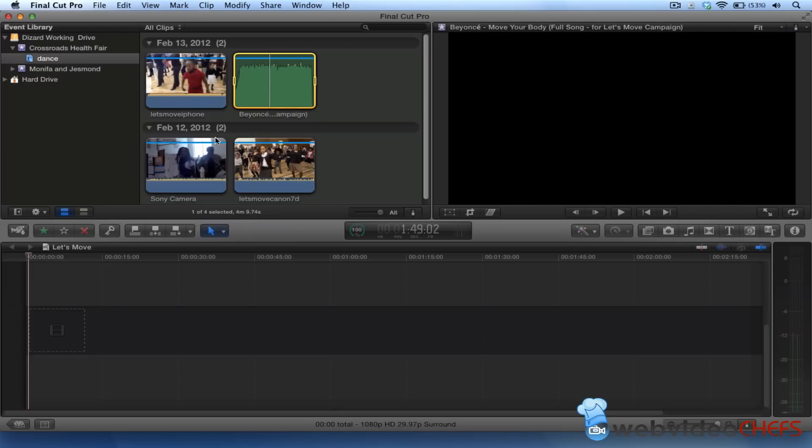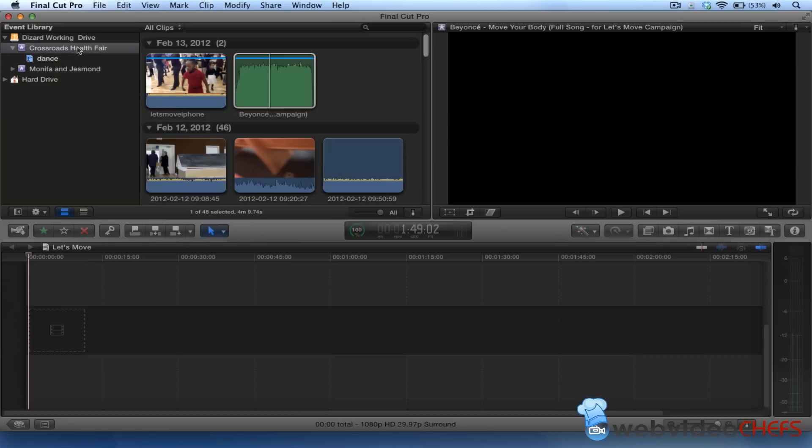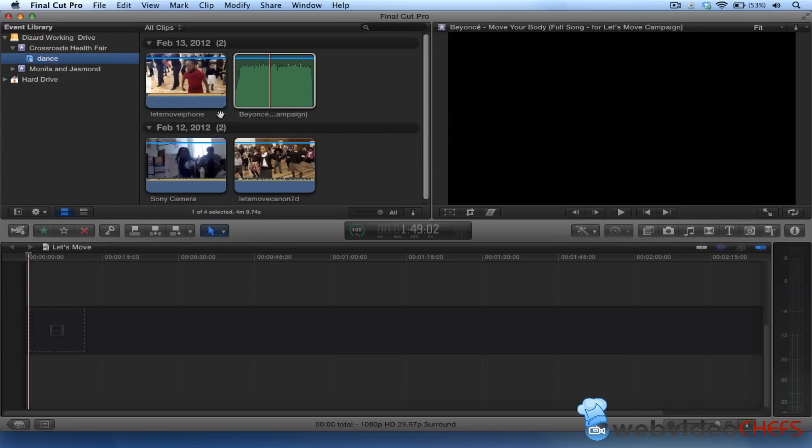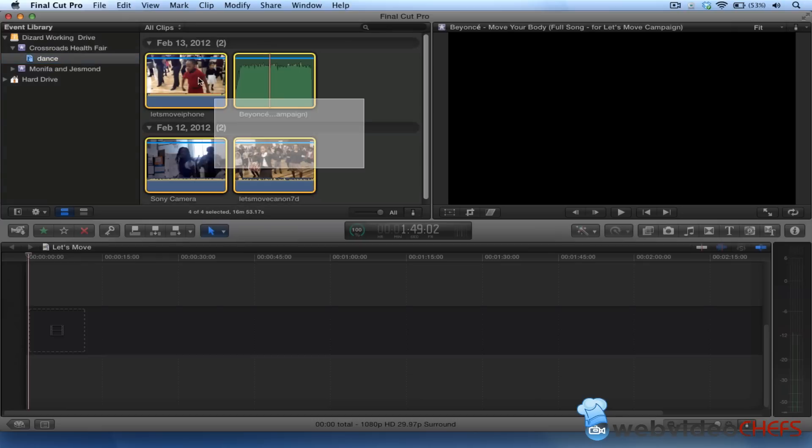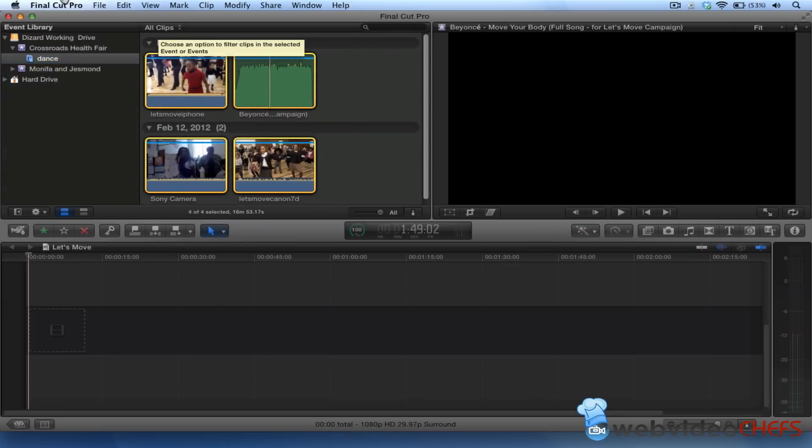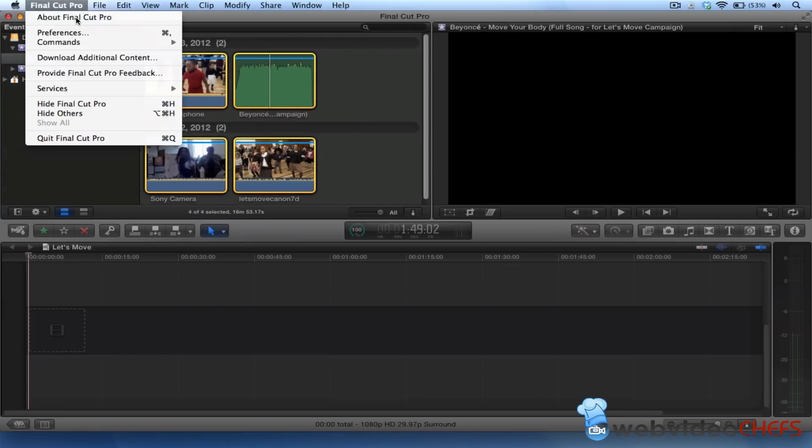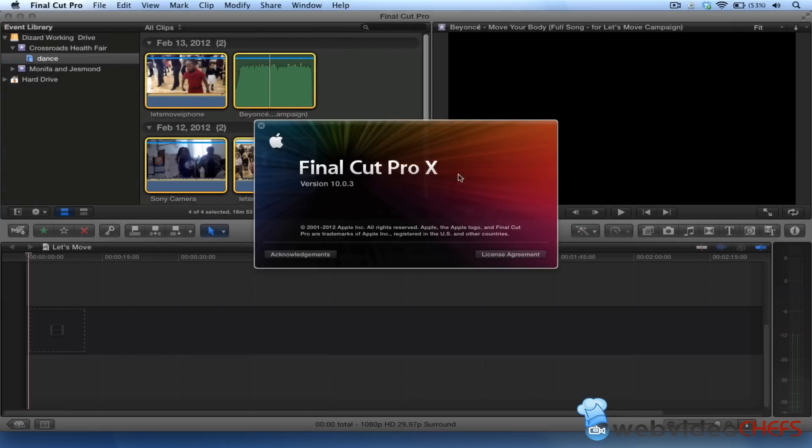I put them all together and keyworded them. You can see I have 48 files here, but I have three keywords. I'm going to select all three of them, and I'm using Final Cut Pro 10.0.3, at least this is the latest one as of this taping.